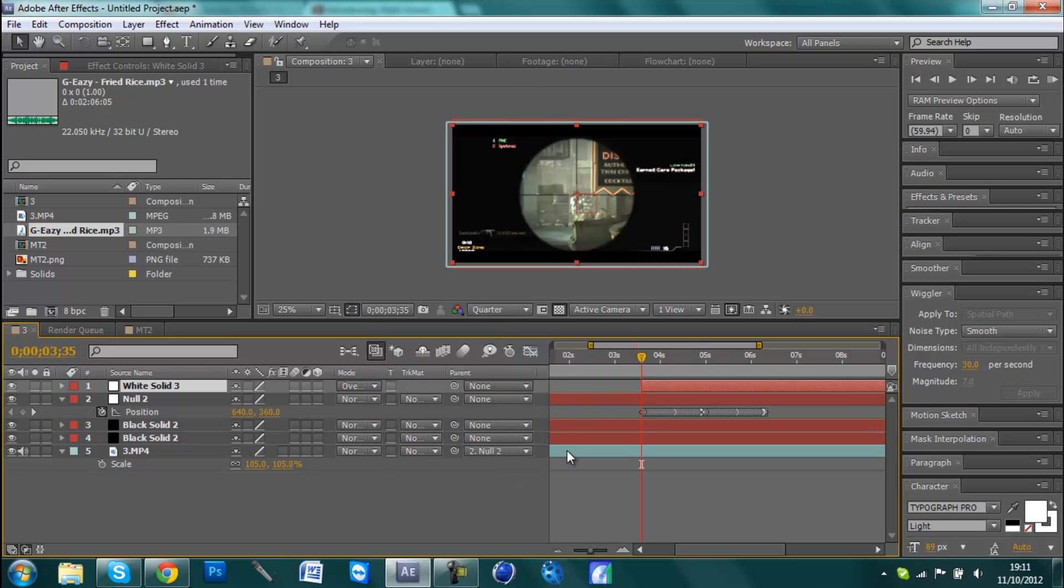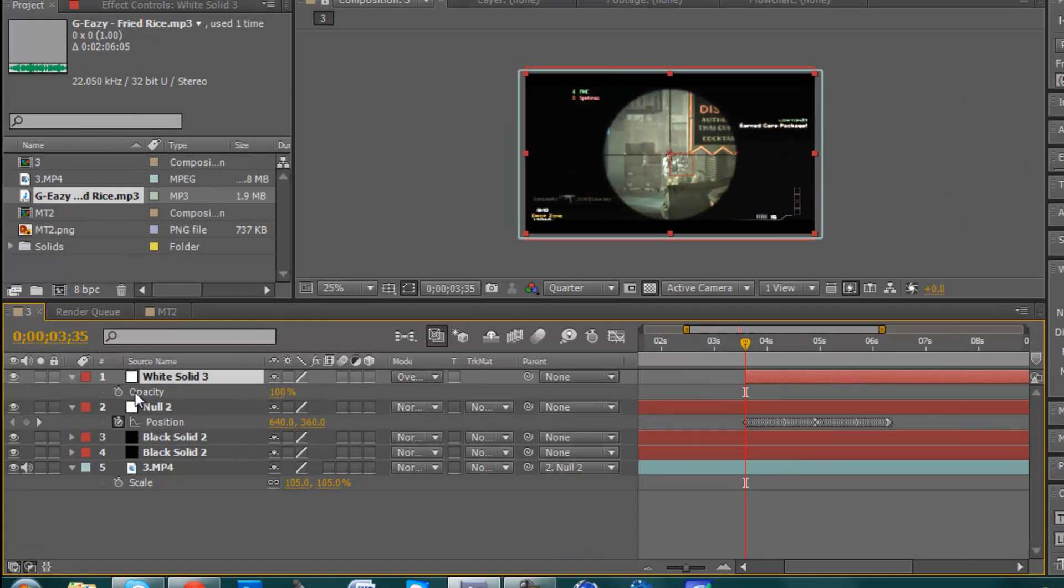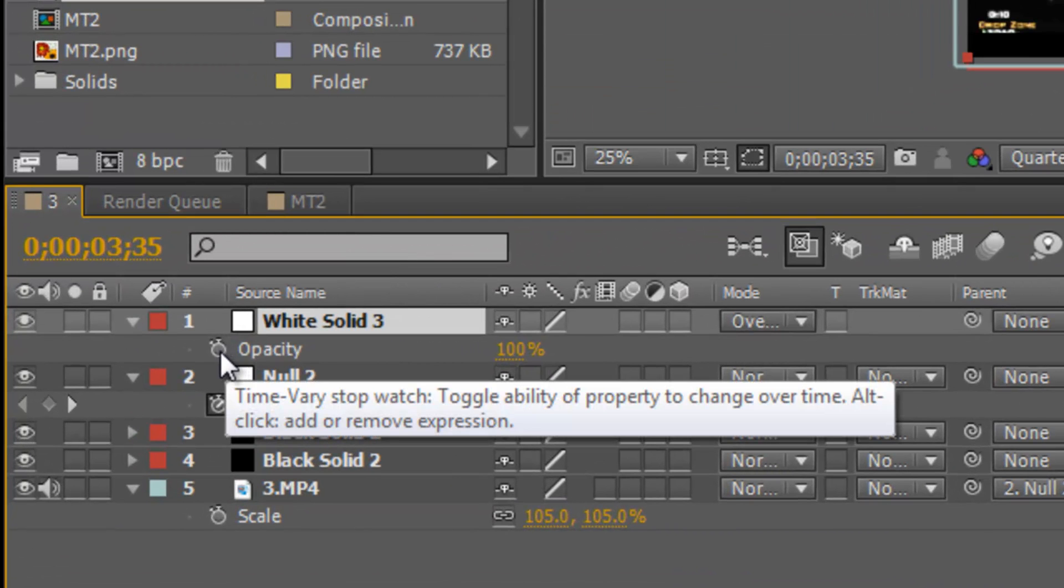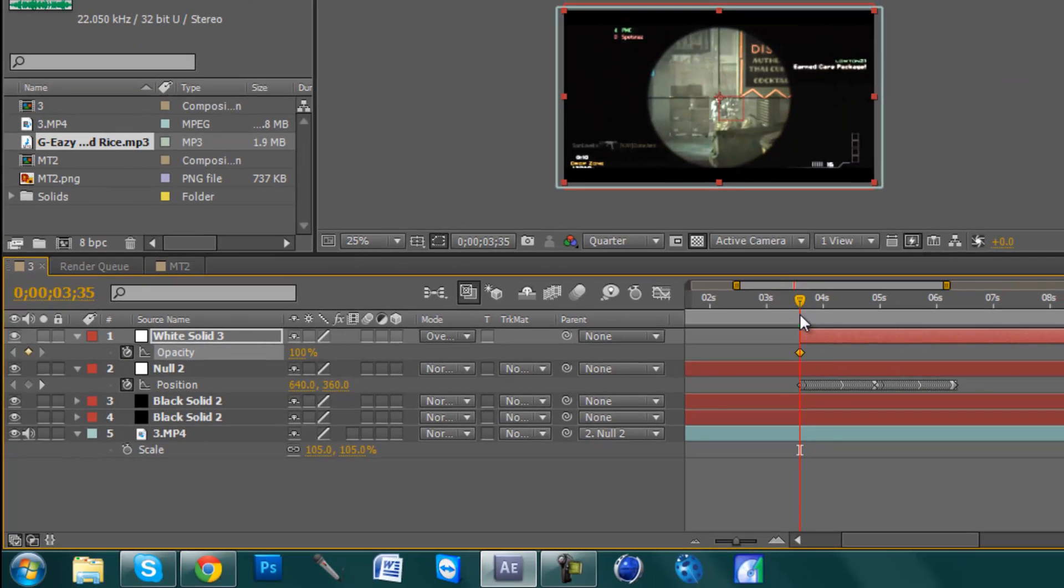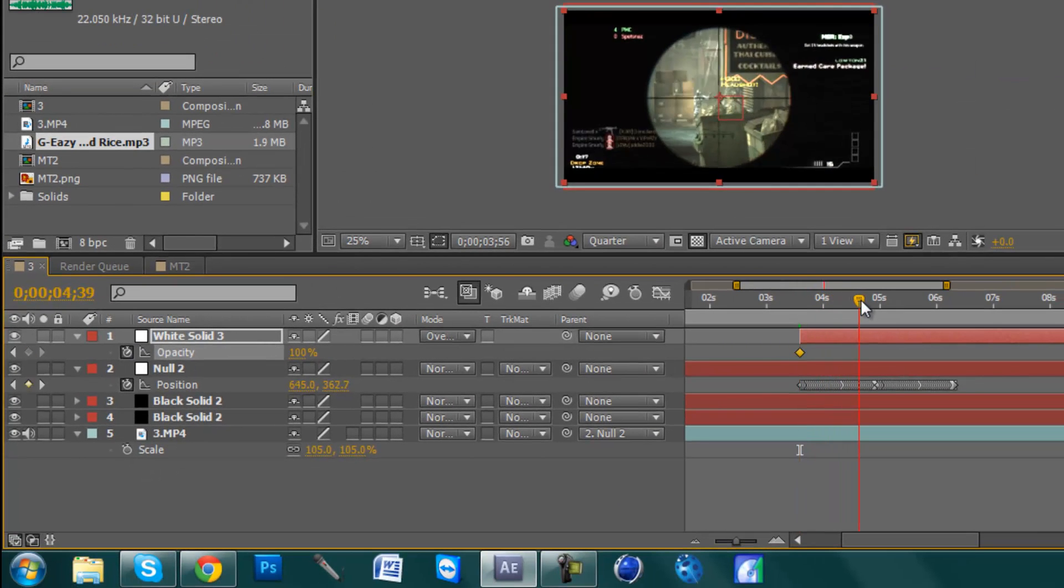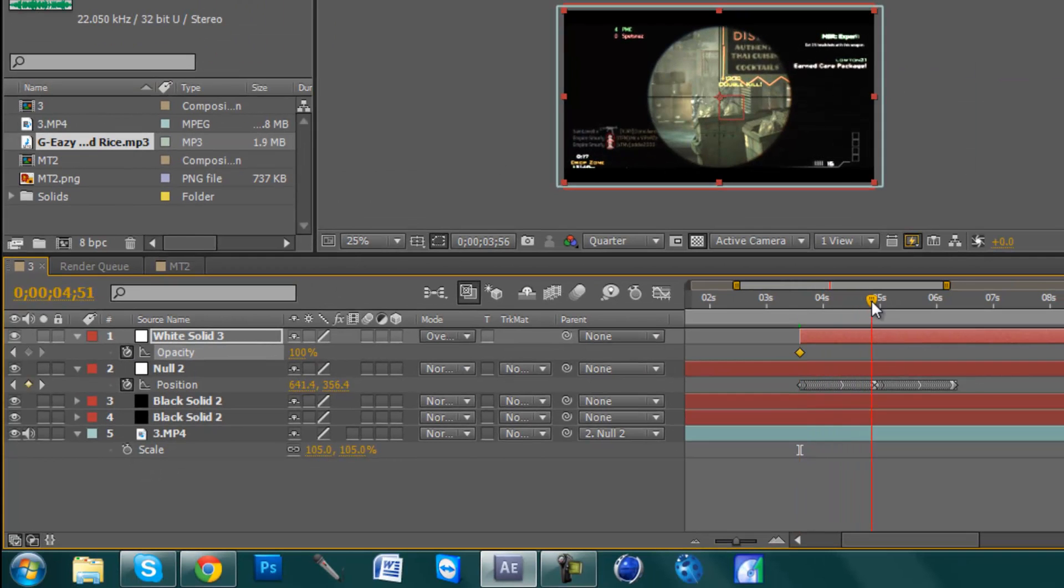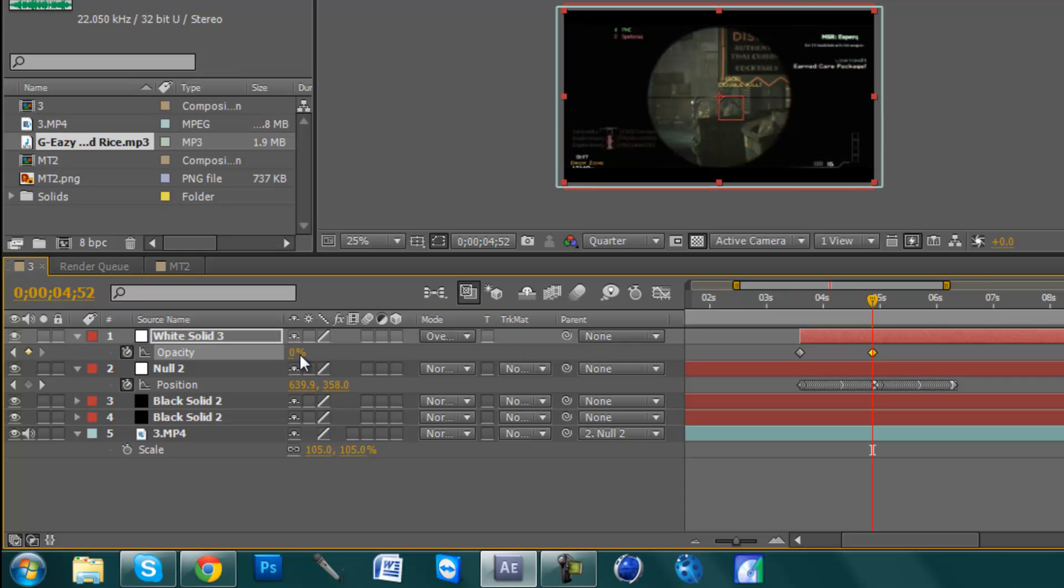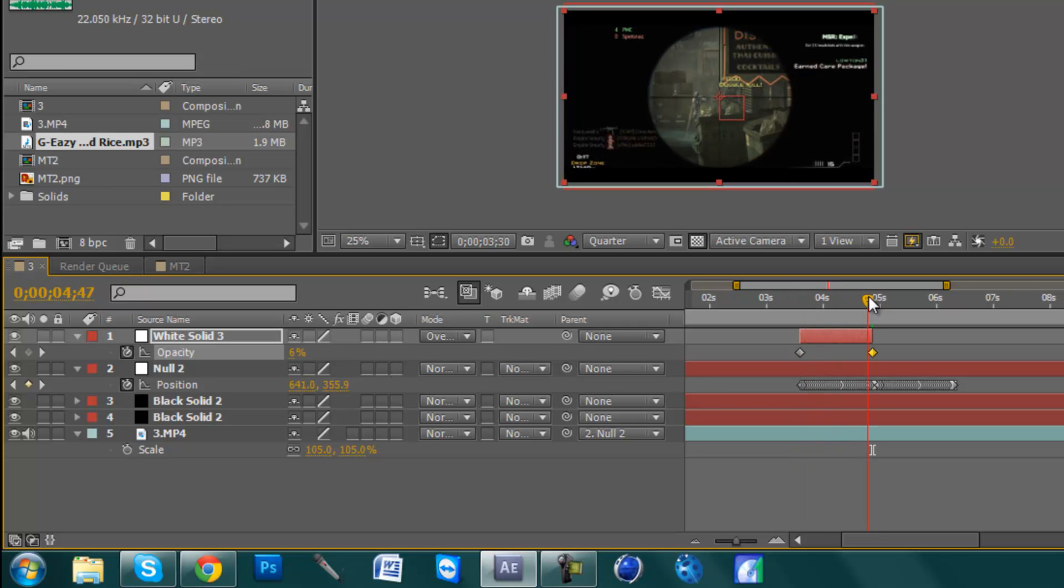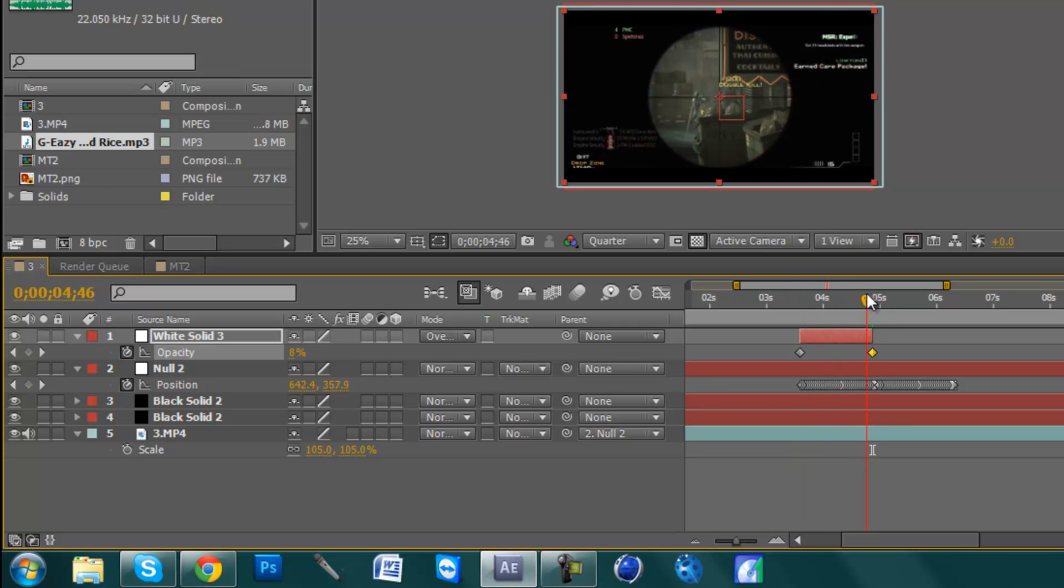And then hit T on the keyboard for opacity. You need to keyframe the opacity at 100% by just clicking the stopwatch, and then coming about to the end of where the shaking is and putting it on 0. At this point you can also go Alt and the square bracket close to Enter to cut off the clip. It's not necessary but it does help in keeping the timeline nice and clean.